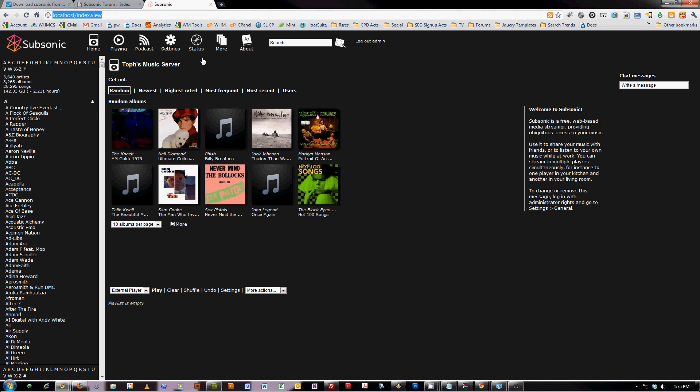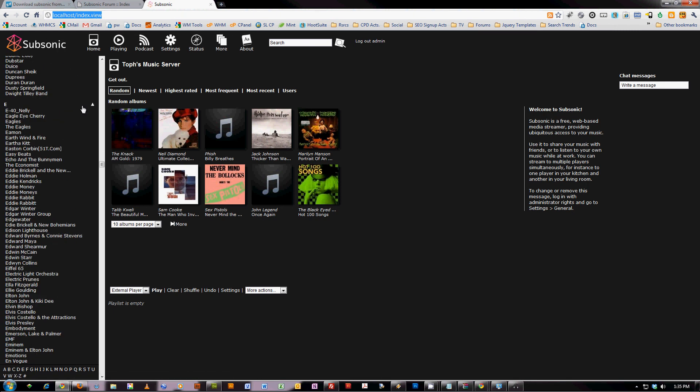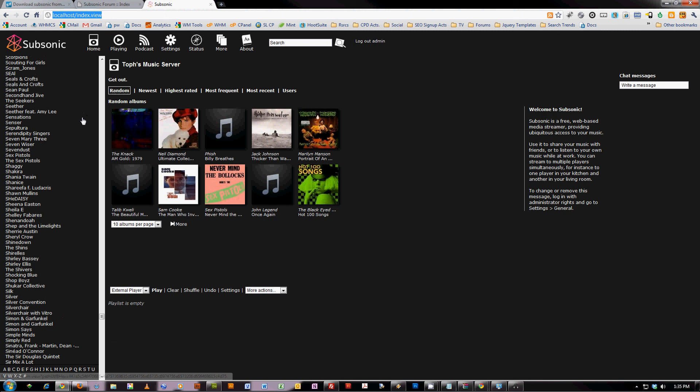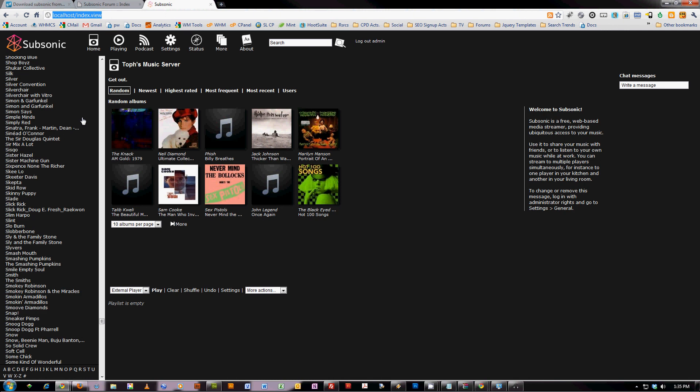I went ahead and did the donation. I think it's totally worth it. It's a great product and it's really easy to set up. And as you can see, I've got my whole music library, and it works great on my phone wherever I am. It took about two minutes to set up.